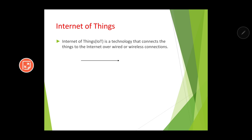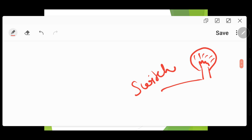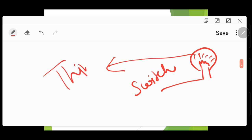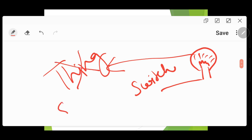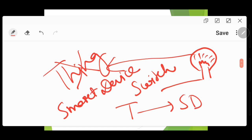What does Internet of Things mean? Internet of Things is a technology that connects things to the internet over a wired or wireless connection. For example, if you have a bulb at home controlled with a switch, that bulb is not connected to the internet — it is just a 'thing.' But if you can control that bulb via the internet, it becomes a smart device.